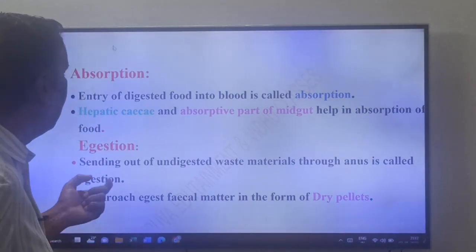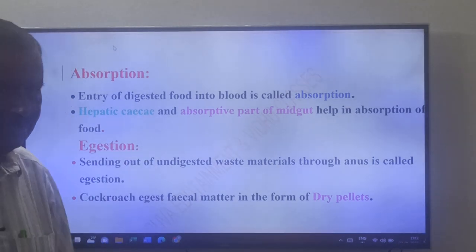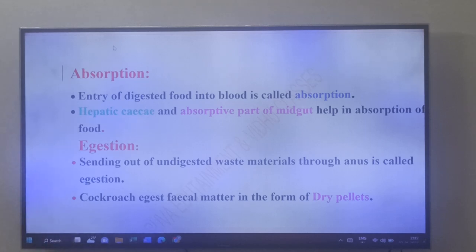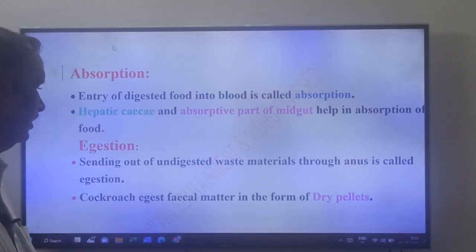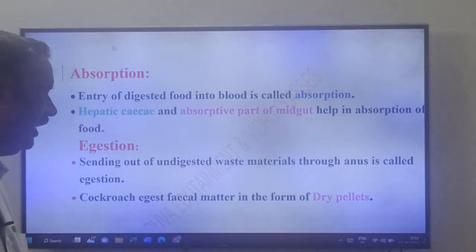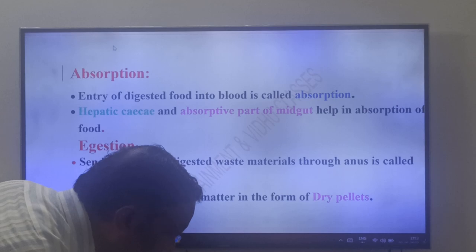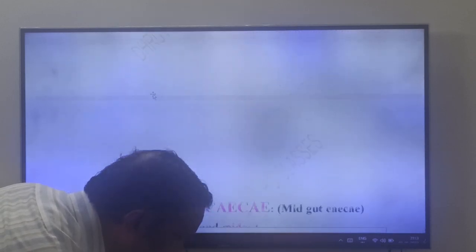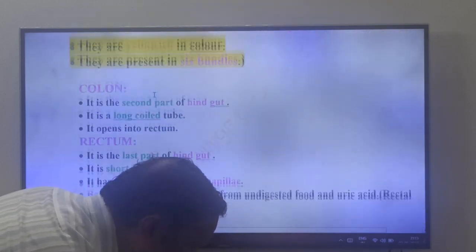Egestion: sending out of undigested waste materials through the anus is called egestion. The cockroach egests its fecal matter in the form of dry pellets. This concludes the digestive system of cockroach.